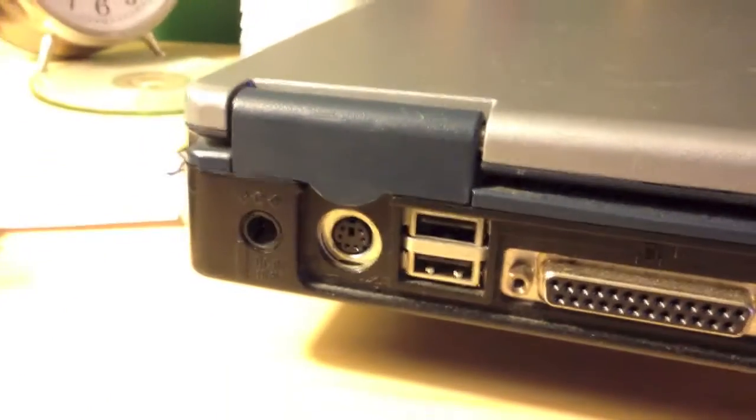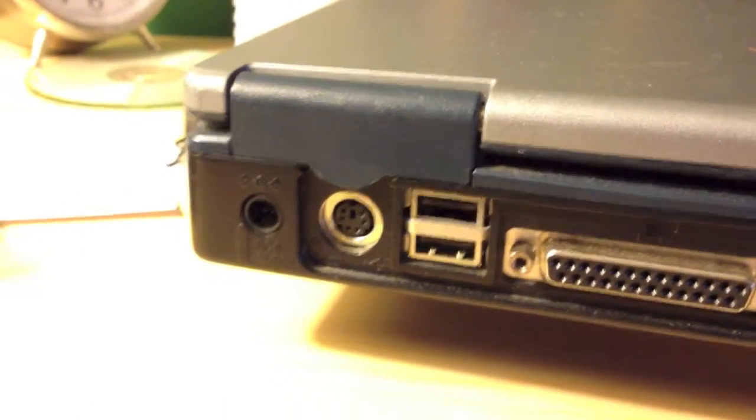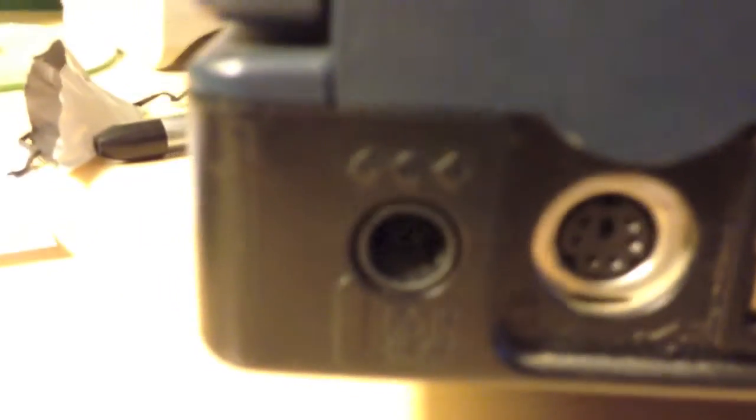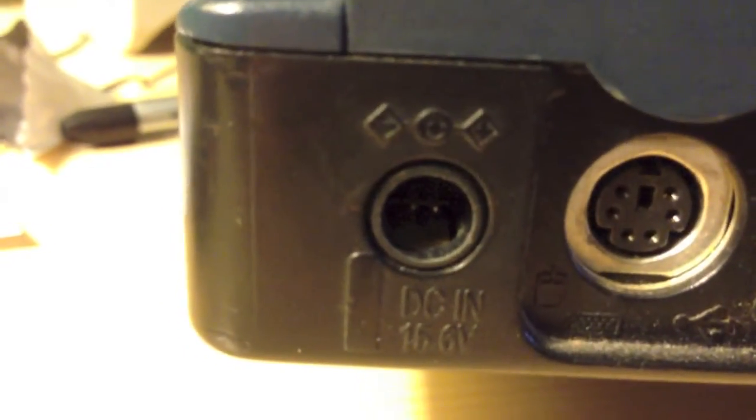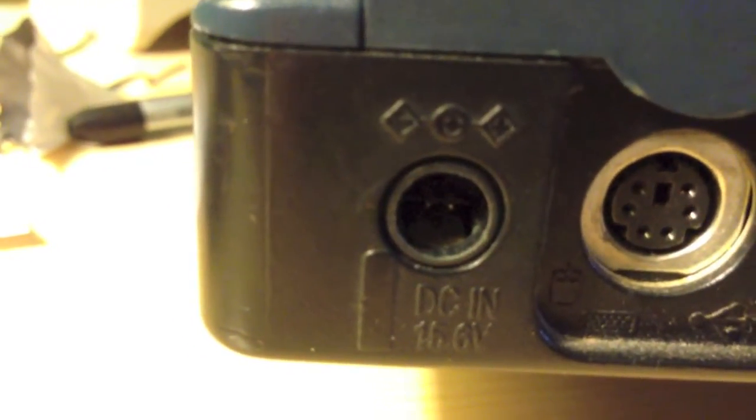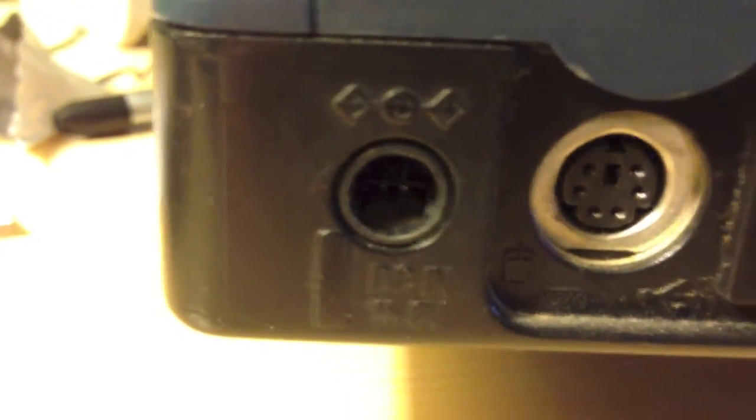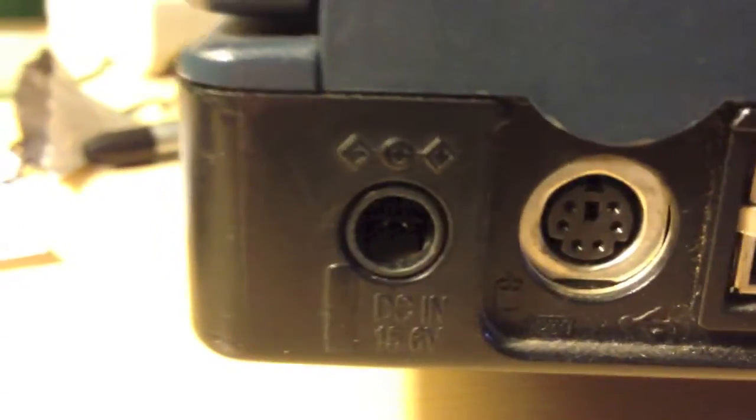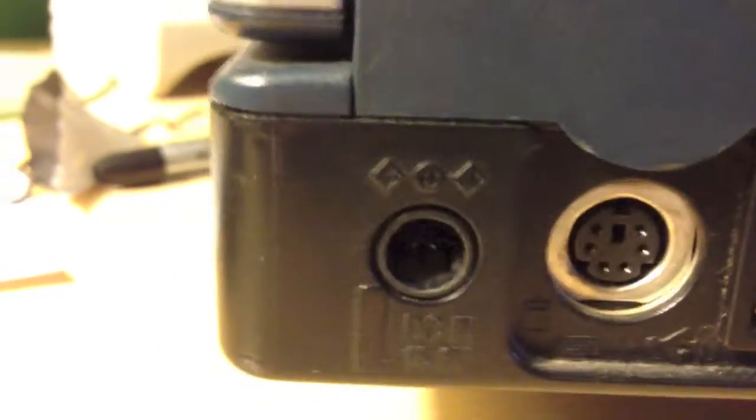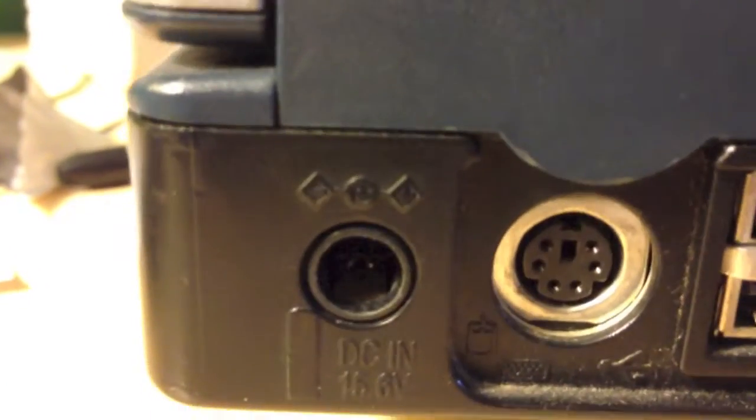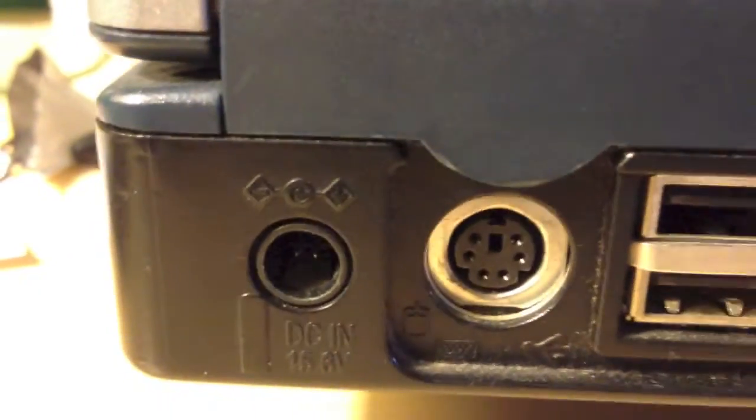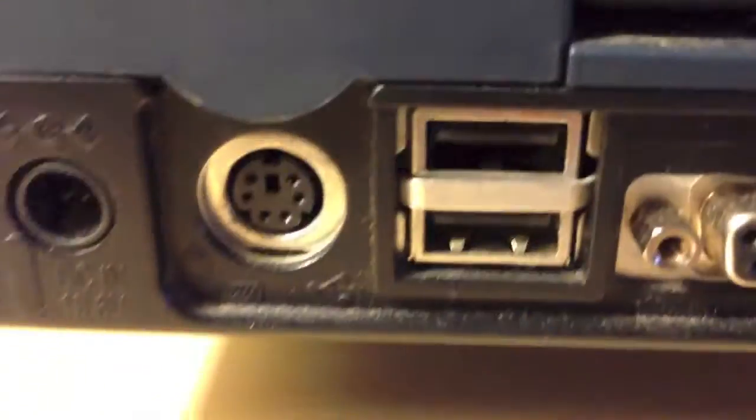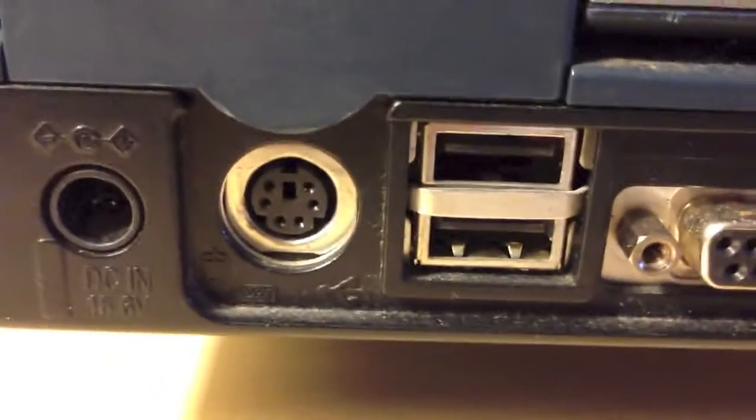Right here, we've got the power connector. As you can see, it is a pretty weird power connector. It has like two little pins. I think there was a plastic tube around them, but that came out. But it still works, and it doesn't short out or anything.